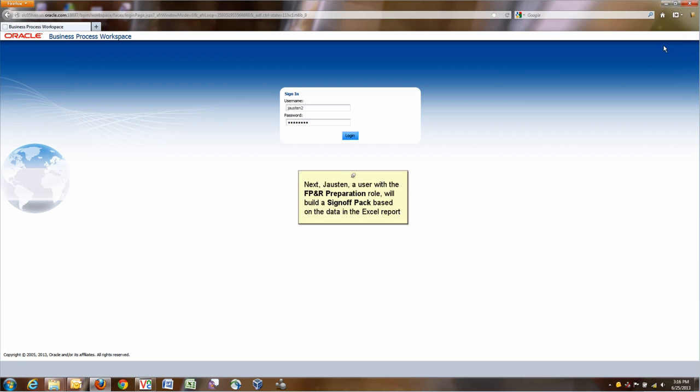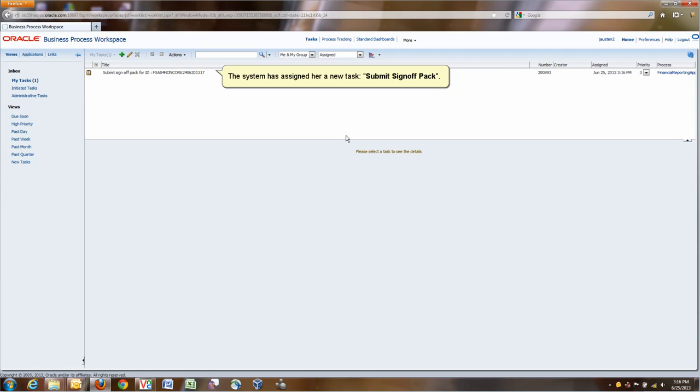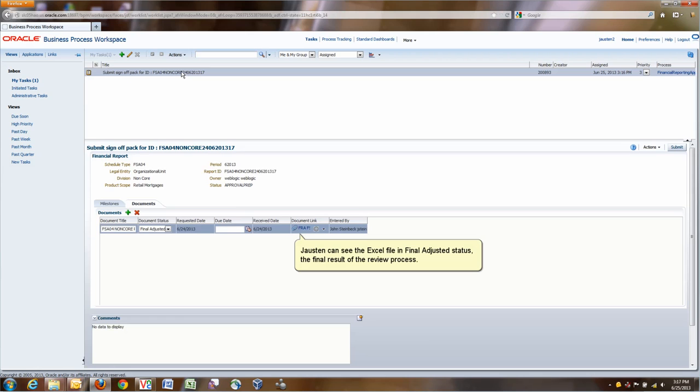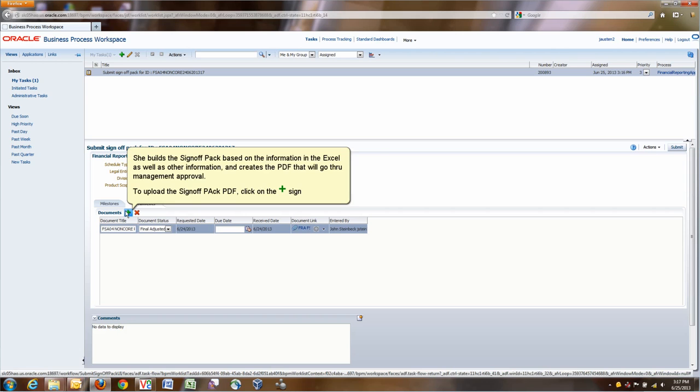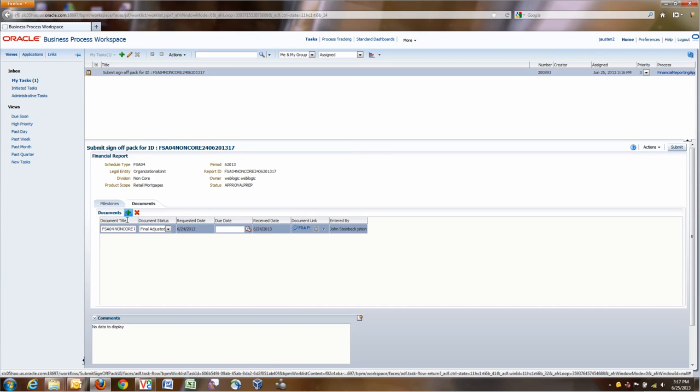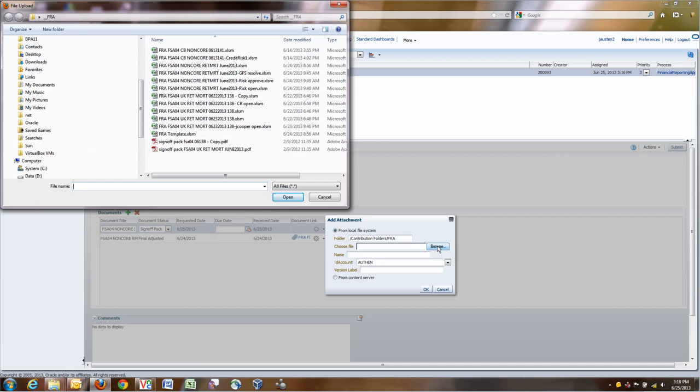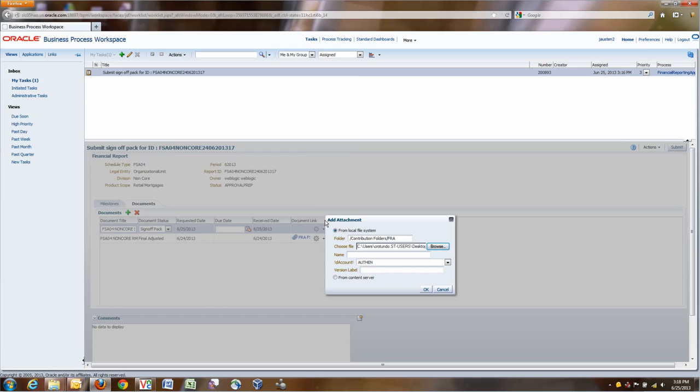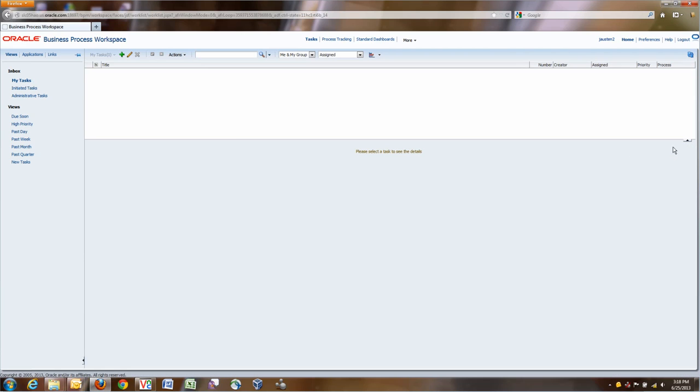Next, this Excel file is given to the FPNR preparation. They will prepare the sign-off pack. Jane Austen has been assigned a new task to submit the sign-off pack. What she will do is to actually download the Excel, look at the data, use the data to create the sign-off pack, say a PDF in our case, and then upload that PDF. This is the step to upload the PDF. She will add a new file, and the new file is this sign-off pack PDF. Click OK. Submit this to signal that she's done with this step.